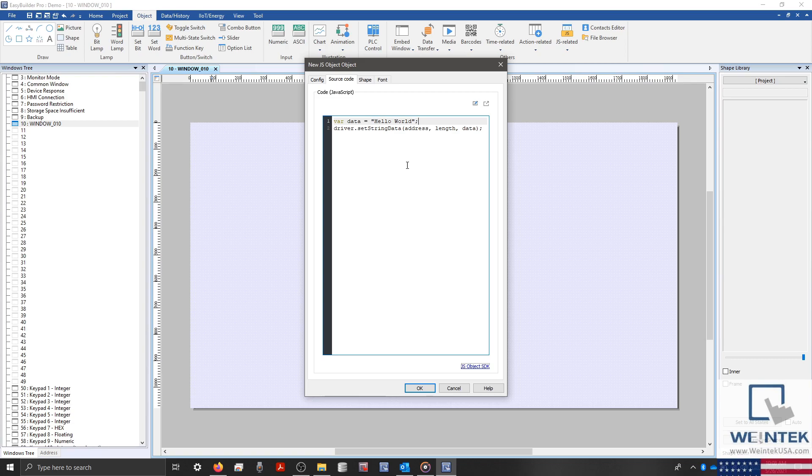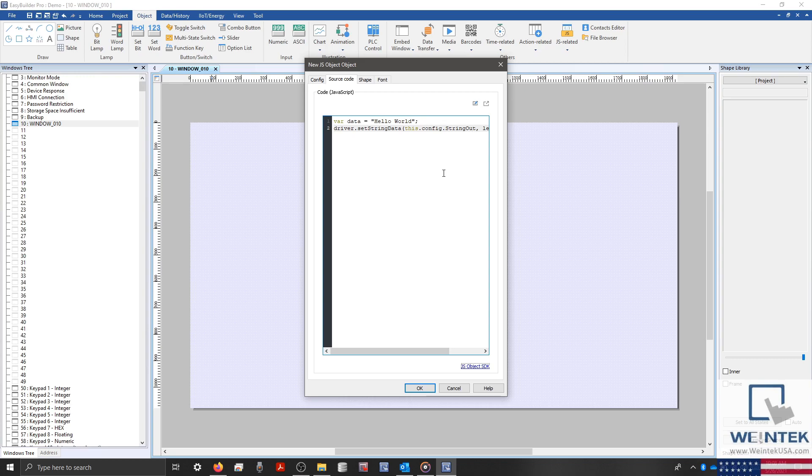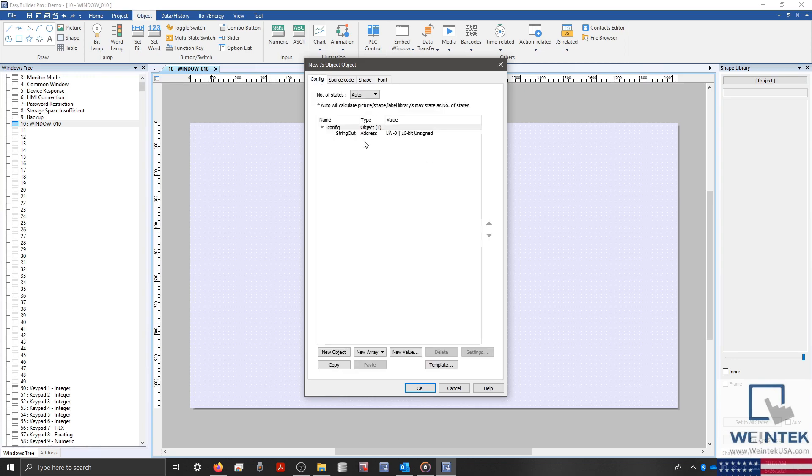Now that our data variable has been declared, let's define the address and length within our parameters. For our address, we'll type this dot config dot string out. Or in other words, we're referring to the string out value that we've defined under our config object.